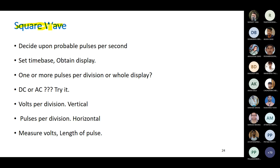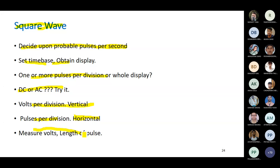Decide on the probable pulses per second, set the time base, and select one or more pulses per division for optimum utilization of the display space — accommodate as much of the signal as possible. Select DC or AC coupling using the switch. Then select volt-per-division for vertical amplitude, and pulses per division for horizontal. Measure both voltage and the length of the pulse in the time domain.